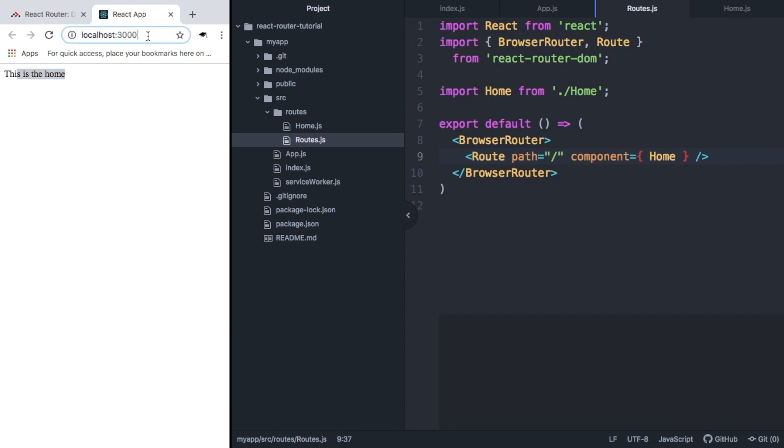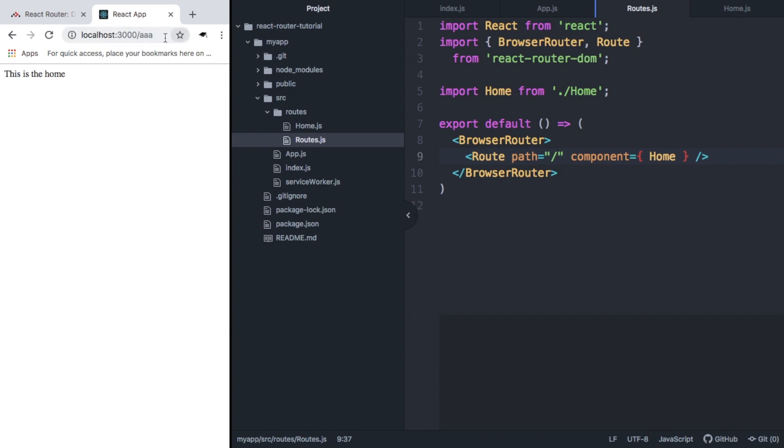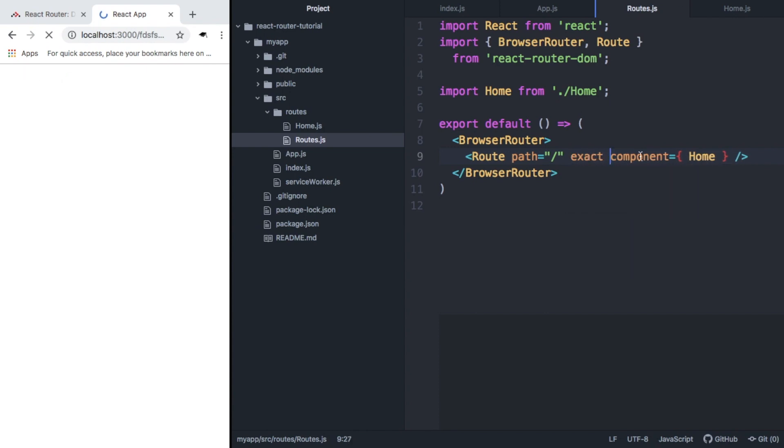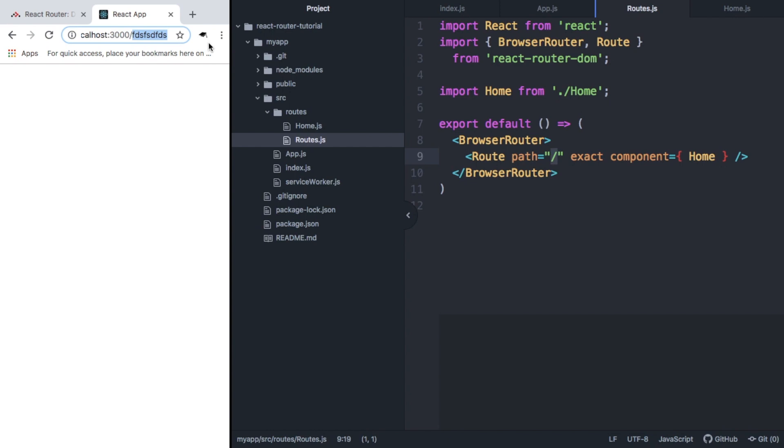But we have an issue. If we go to any other path, we can see that we get this as well. And this is because we need to add in exact here. And this will mean that this will only be used if the exact path matches this. So now you can see we are rendering nothing for that path. But if we change it just to forward slash, then we get this.